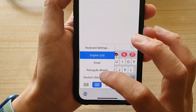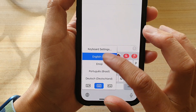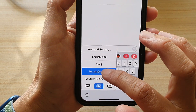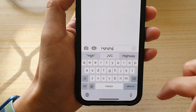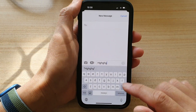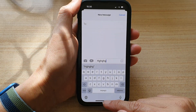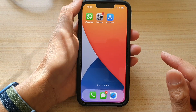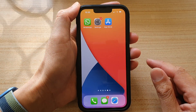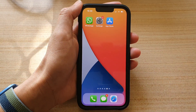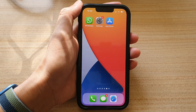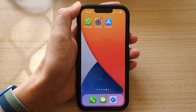And that's it. Swipe up to go back to your home screen. Thank you for watching this video — please subscribe to my channel for more videos.